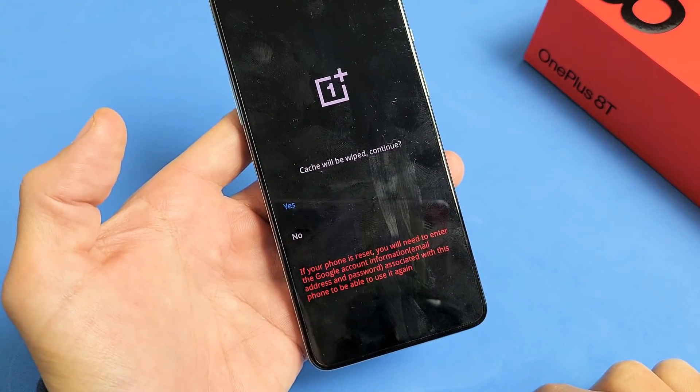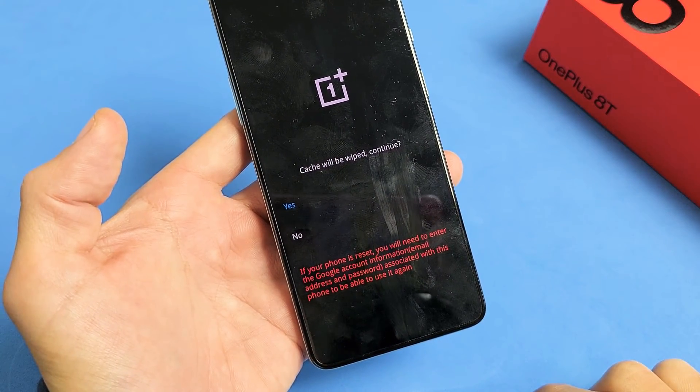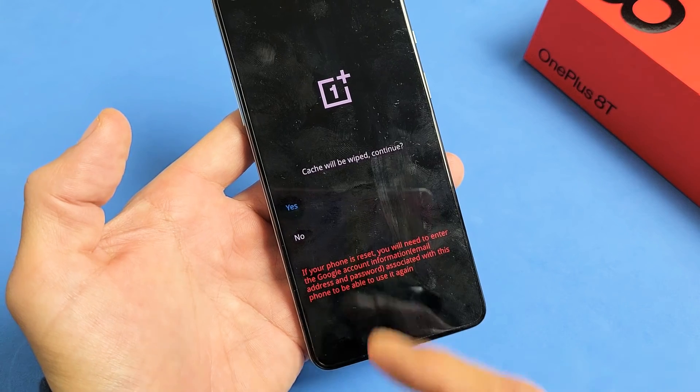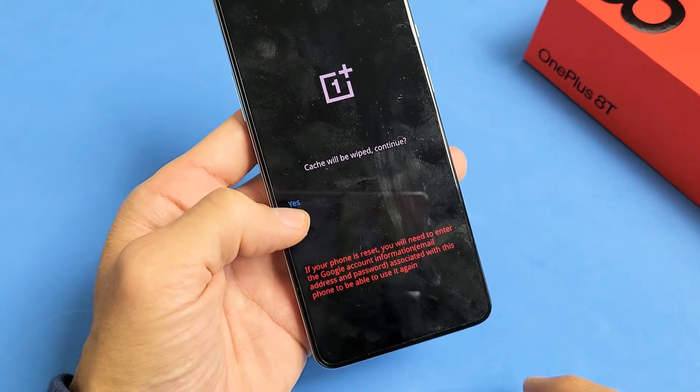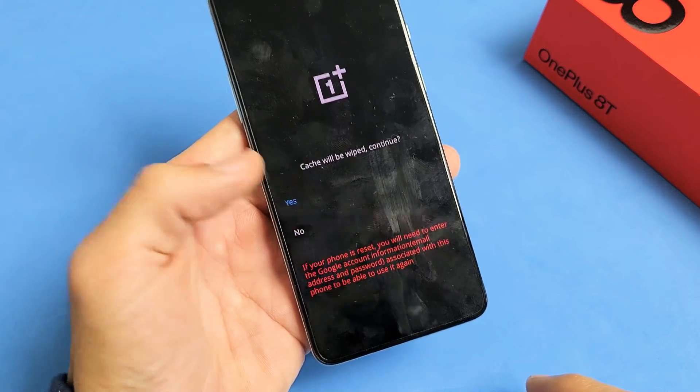And then it asks: are you sure you want to do this? This cannot be undone. So we're going to go ahead and click on yes.